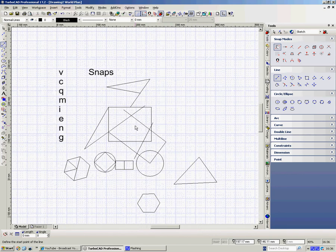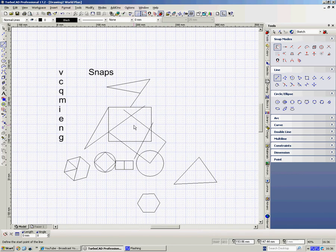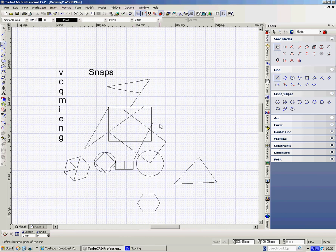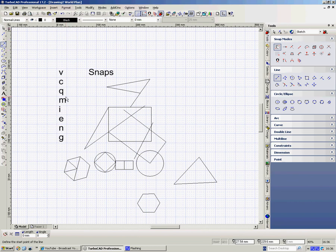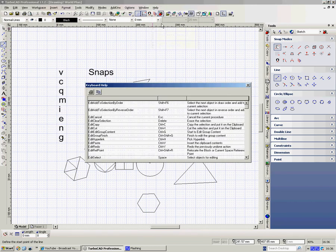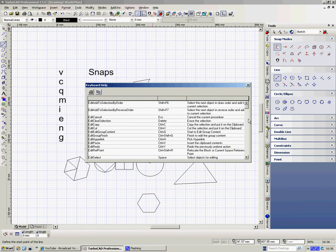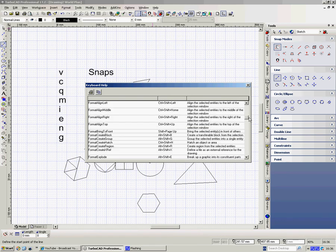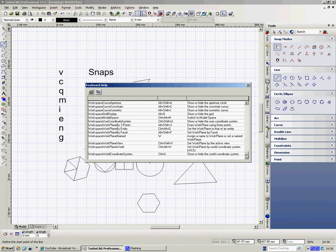OK, now when you get the hang of the snaps, it's going to really speed up your drawing. There are a couple of other ones, but these are the main ones, and if you forget them, you can go up to help, and keyboard, and here are all your keyboard shortcuts, lots and lots of snaps.